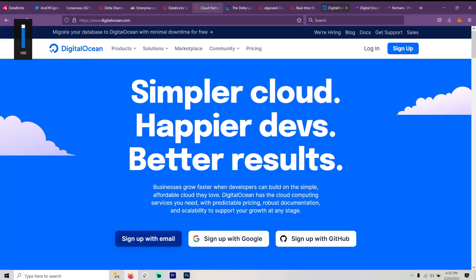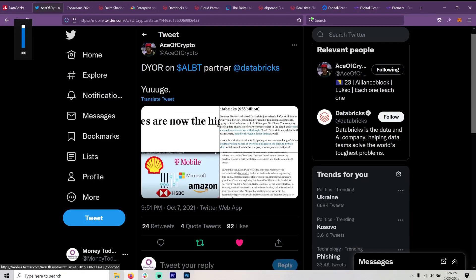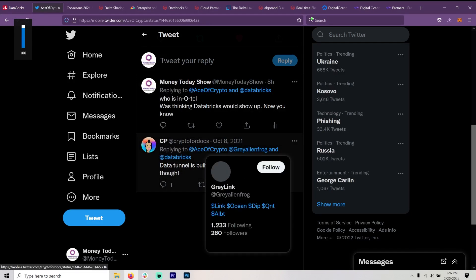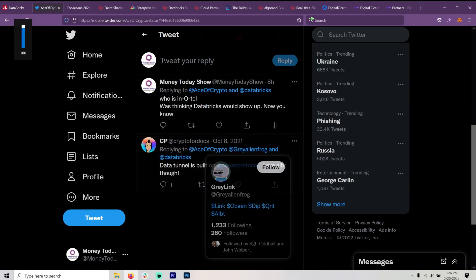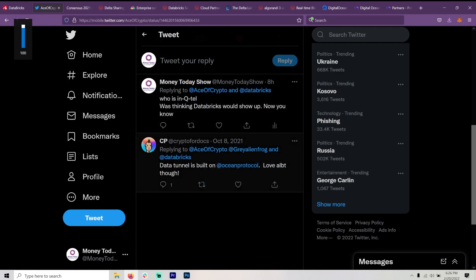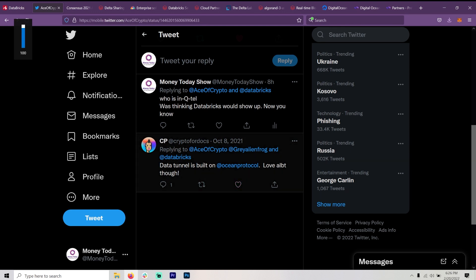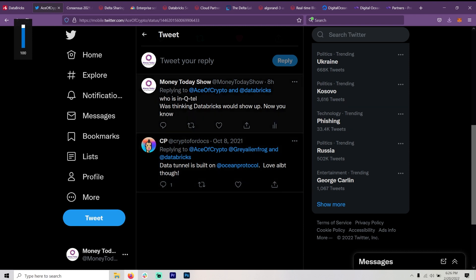And something somebody else put here under the Ace of Crypto didn't get a lot of responses here, but it says the data tunnel is built on ocean protocol. Love ALBT though. Well, I actually responded to this for proof about that because I could not find any ties with ocean protocol and Databricks.